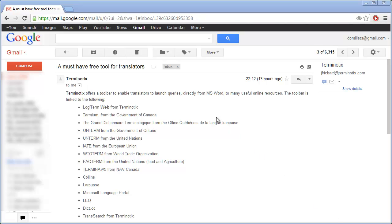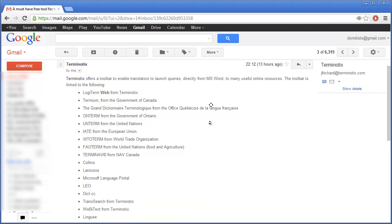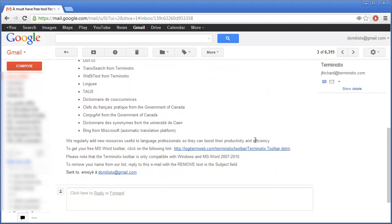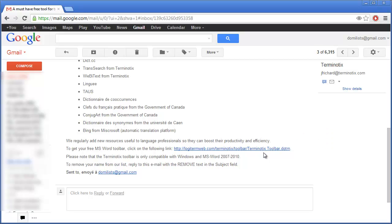So they just released this new tool, which gives translators access to a number of resources listed here. At the end of the message, there's a link to a template you can download — a template for Microsoft Word 2007 and 2010. It only works on Windows, not on Mac.